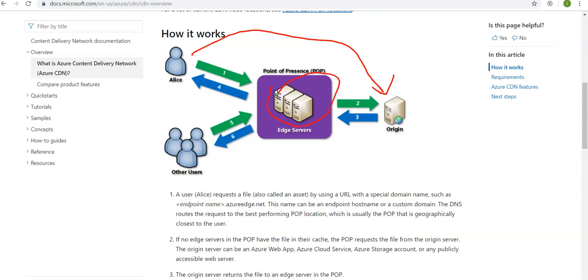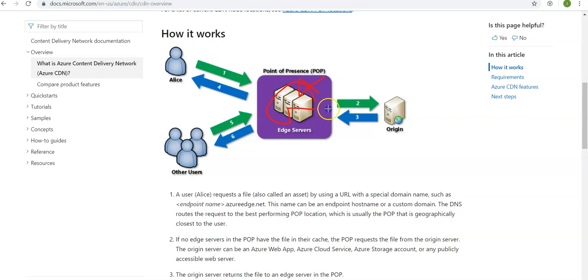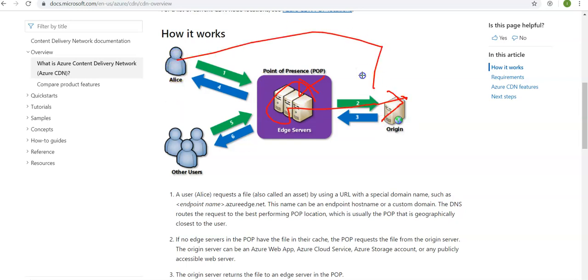Now if no edge servers in the POP have the file in their cache, the POP requests the file from the origin server. So if the file is not present here, then this requests the file from the origin server rather than the user going on to the origin server.